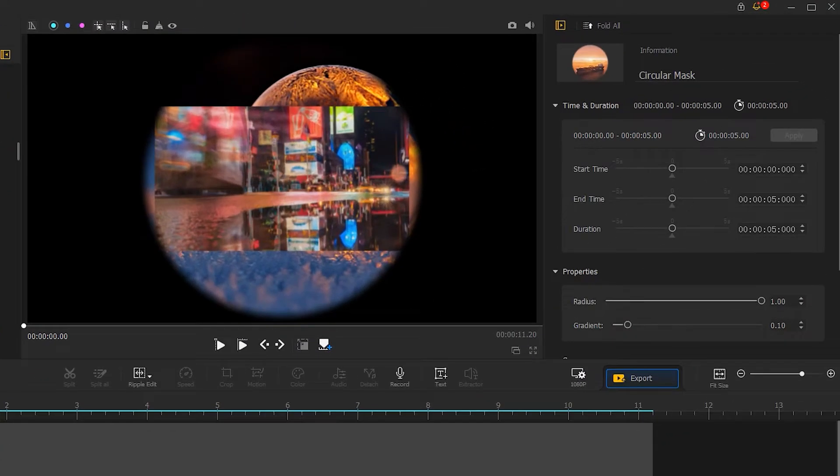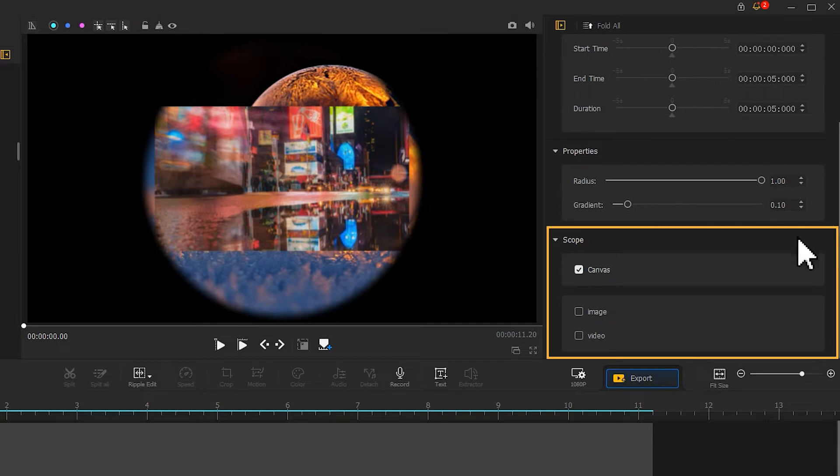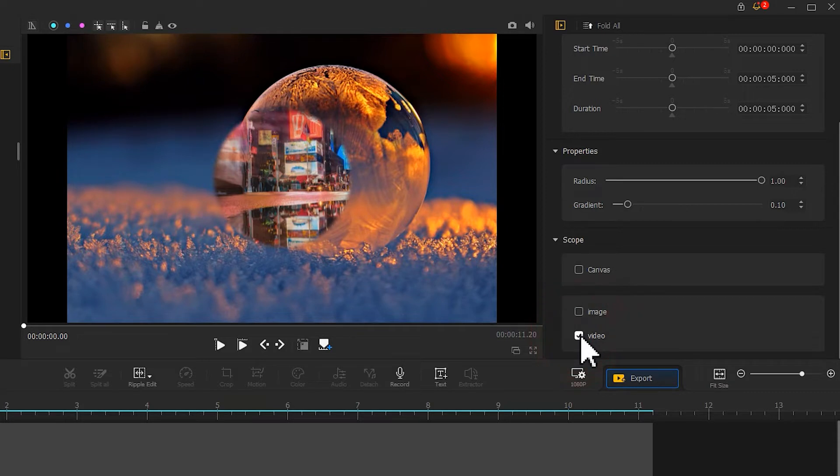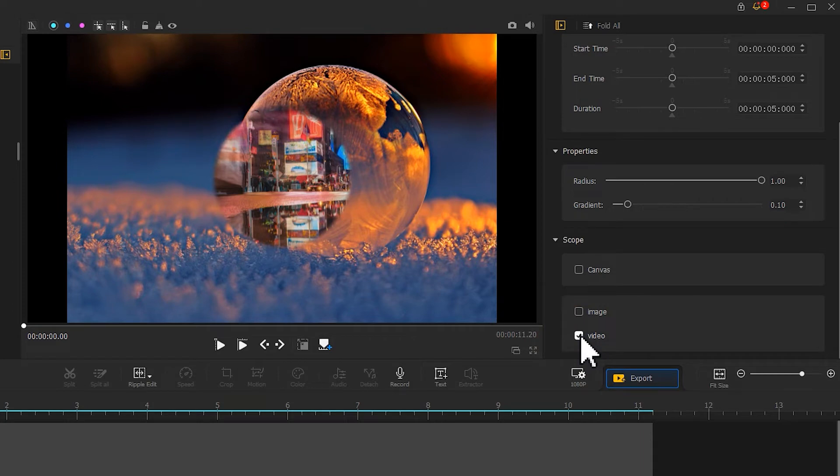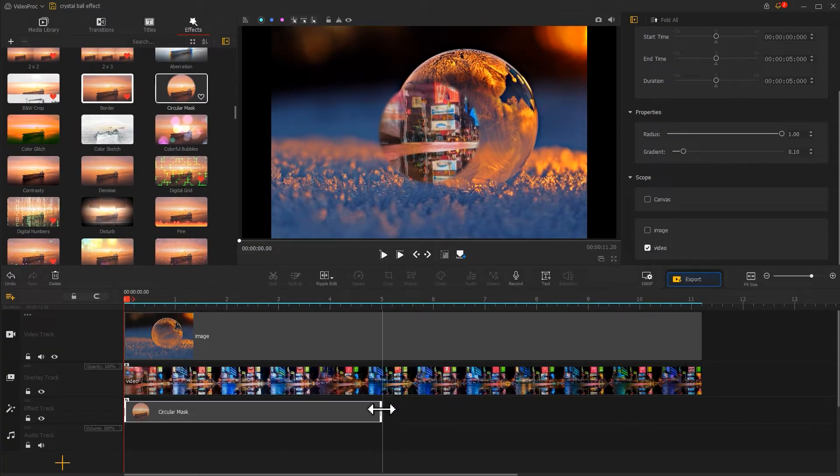Apparently this is not what we want, but no worry. Let's go to the inspector panel, scroll down to find a scope menu, and uncheck canvas. Let's apply the circular mask to the video only. Now we can find only the video becomes round. After that, adjust the duration of the circular mask.